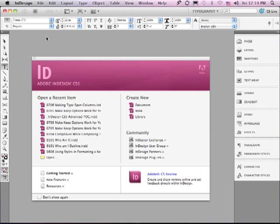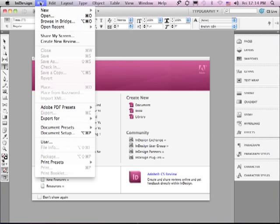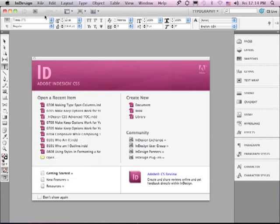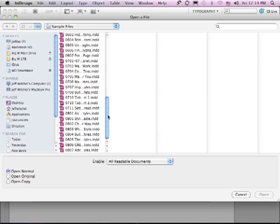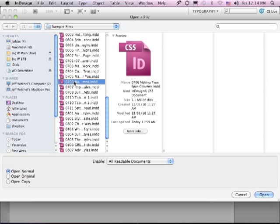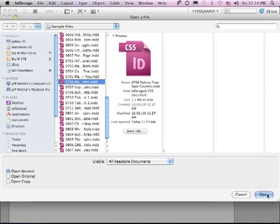In this lesson we're going to continue to discuss paragraph formatting. If you'd like to follow along, go under the File menu to Open, and in the Sample Files folder scroll down to 0706, Making Type Span Columns, and just click Open.